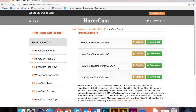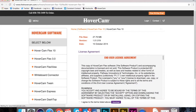After selecting the right software, you will follow the same installation process previously described: clicking the Install button only once, waiting 10 seconds, plugging in the document camera, waiting 10 seconds, then launching Flex 10.